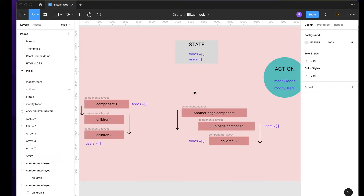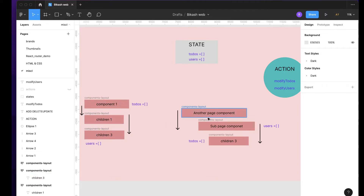If you don't have a single source of truth and you have to do prop drilling - that means passing props from a higher component all the way down - imagine this case. You are going first level, second level, and third level in your component hierarchy. Similarly, there is also a completely separate page with its own sub-page component and children. You can already imagine how difficult it would be to keep all those variables synchronized.